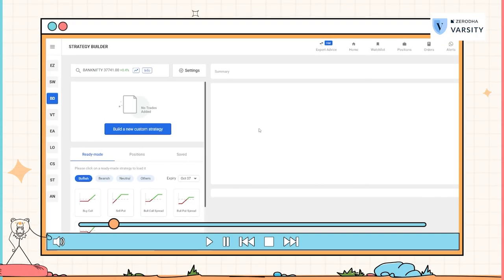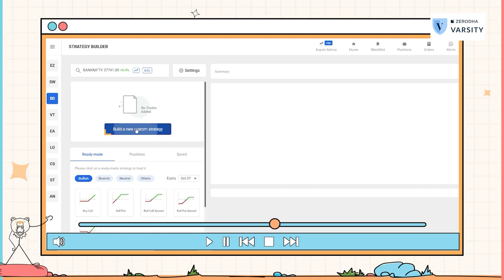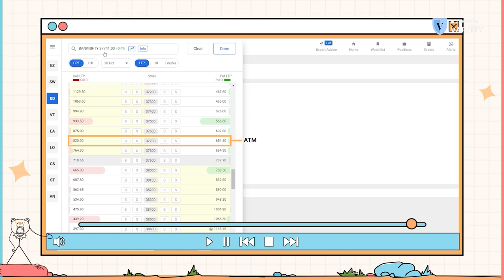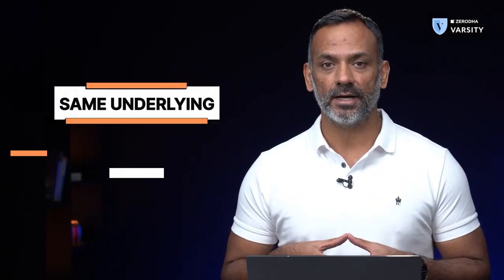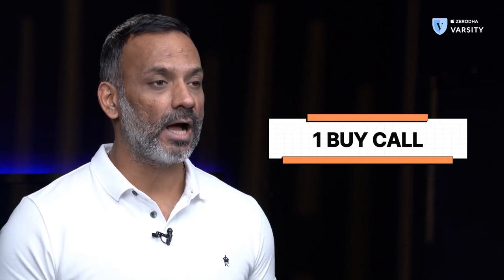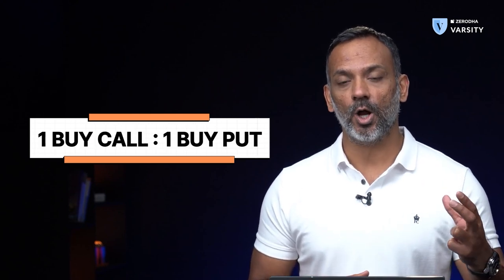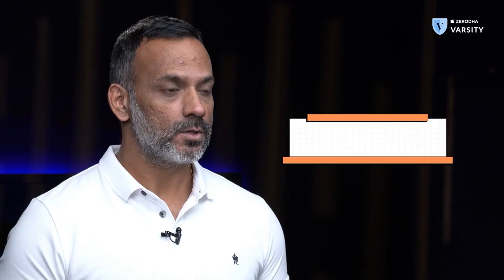Let me go back to my Sensibull account to demonstrate how to set up a long straddle. Once logged in, I go to the strategy wizard and click on 'Build a new custom strategy.' I'm choosing Bank Nifty, which is trading at 37,740. So the strike closest to 37,740 becomes the at-the-money option. One thing to remember when setting up a long straddle: ensure that you're dealing with the same underlying, same expiry, and if you're buying one lot of call options, you have to buy one lot of put options as well — you cannot mix ratios.